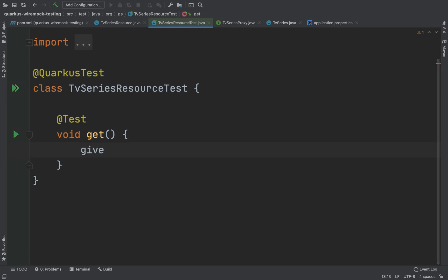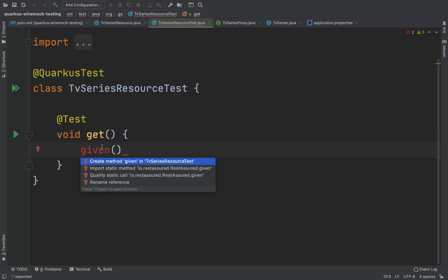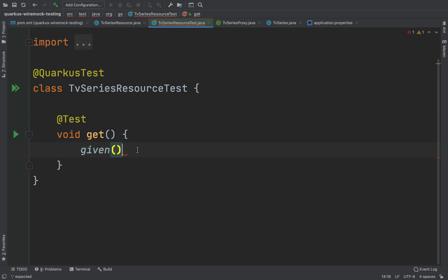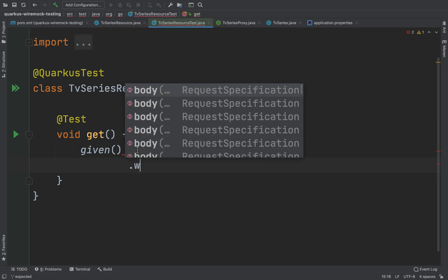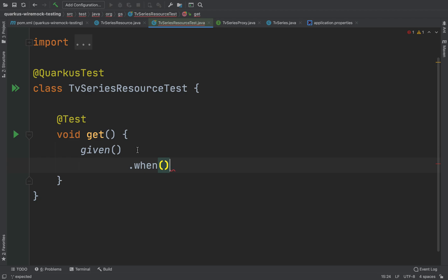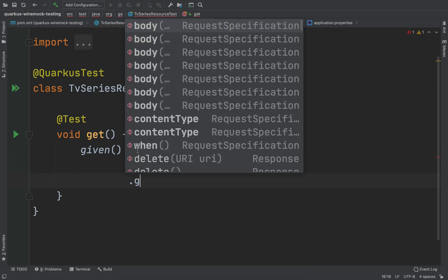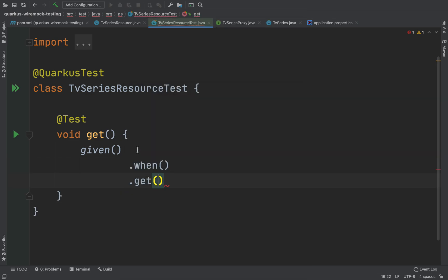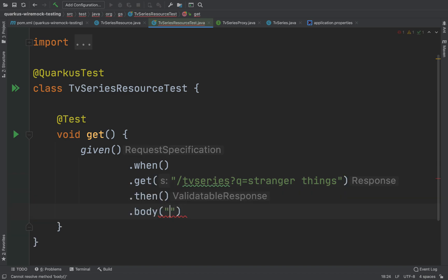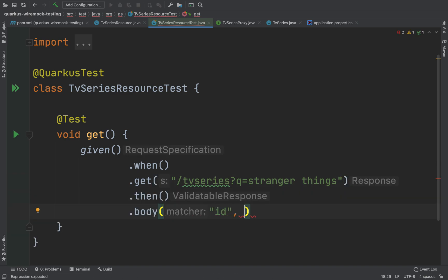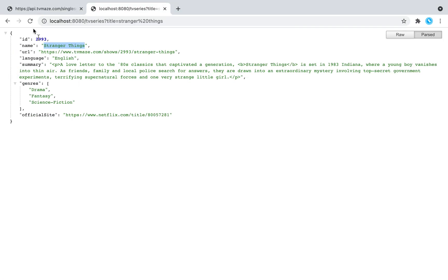Now let's go inside the get method and use REST Assured. Type given, when, then, in this case get. It's slash TV series and then the title Stranger Things. Then body, so the body, the ID is 93.